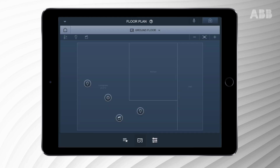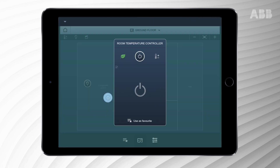To turn on the thermostat, please press the on-off icon once. In the pop-up menu, you can control the temperature set point by using the up and downwards arrows.